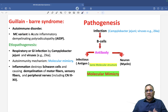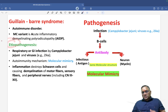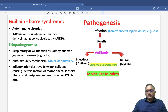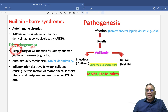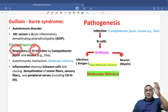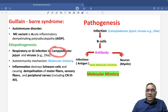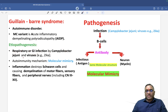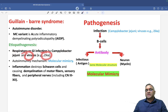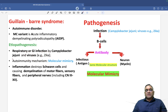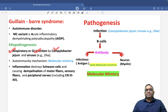Let's focus on etiopathogenesis. The etiology is respiratory or GI infection — remember, respiratory or GI infection — usually by Campylobacter jejuni, or even viruses such as Zika virus. These are the two important triggers to remember: respiratory or GI infection by Campylobacter or Zika virus.